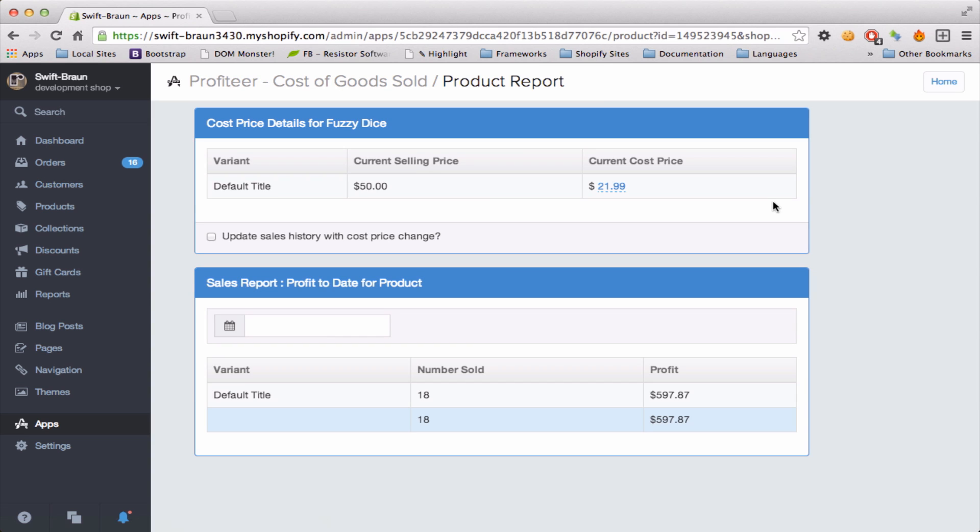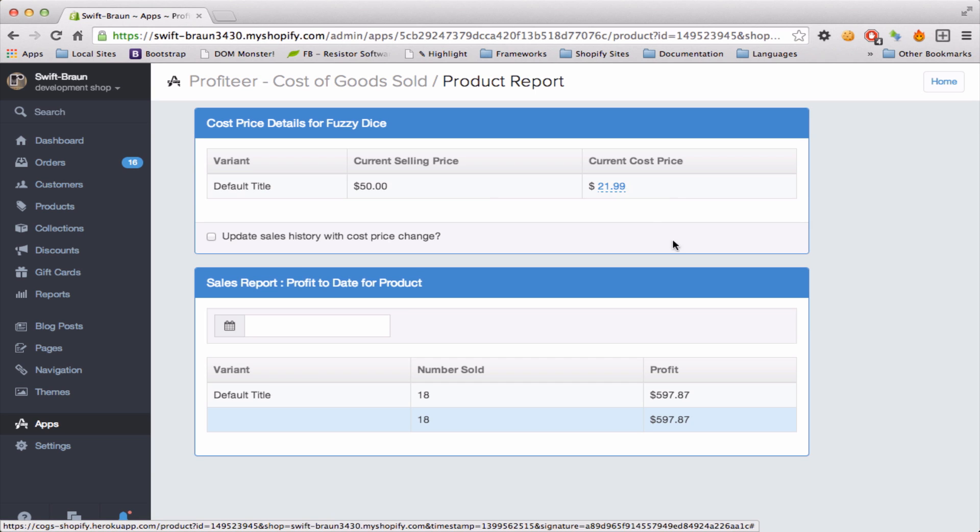And now I get a nice report showing me my current selling price on the variants, the current cost price. I can see my profit to date.